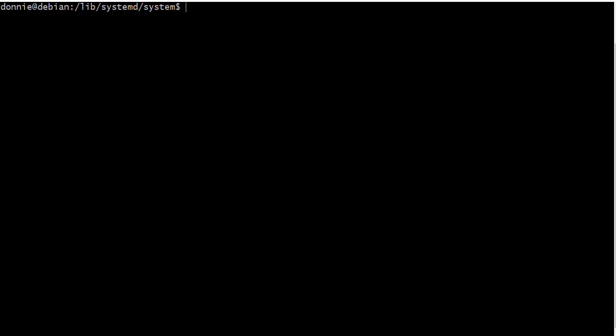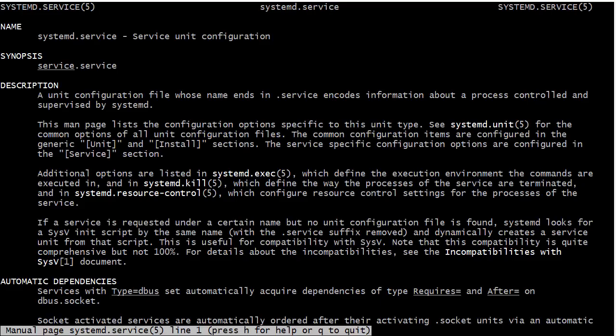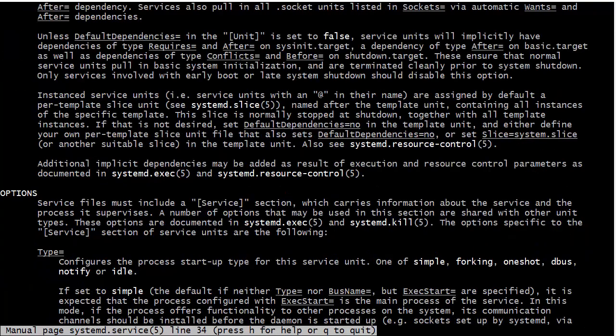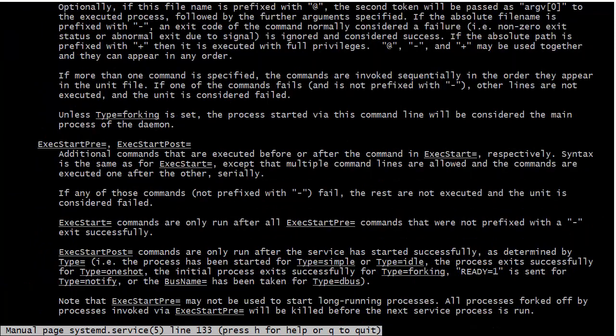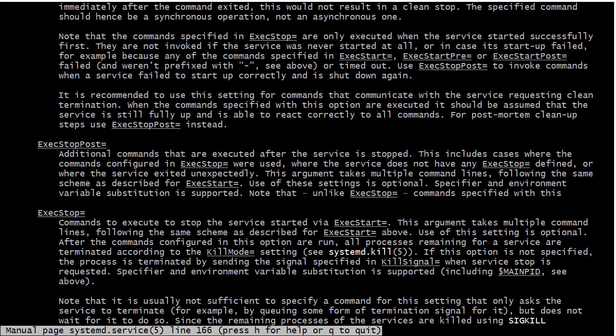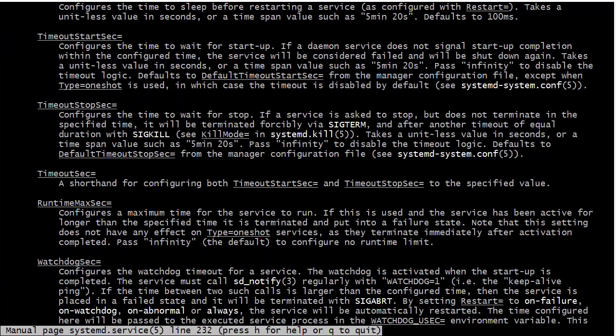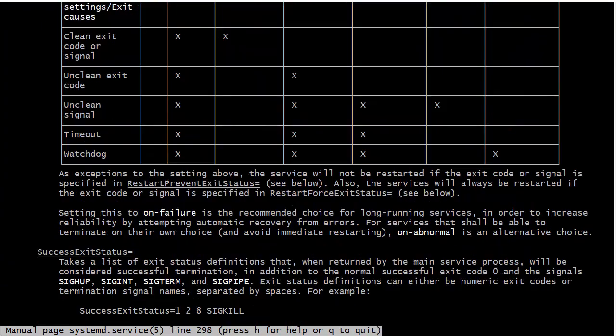And if you want to see more information about systemd service files, just do man systemd dot service, like so. And you'll bring up the man page, which tells you all about how they're structured.